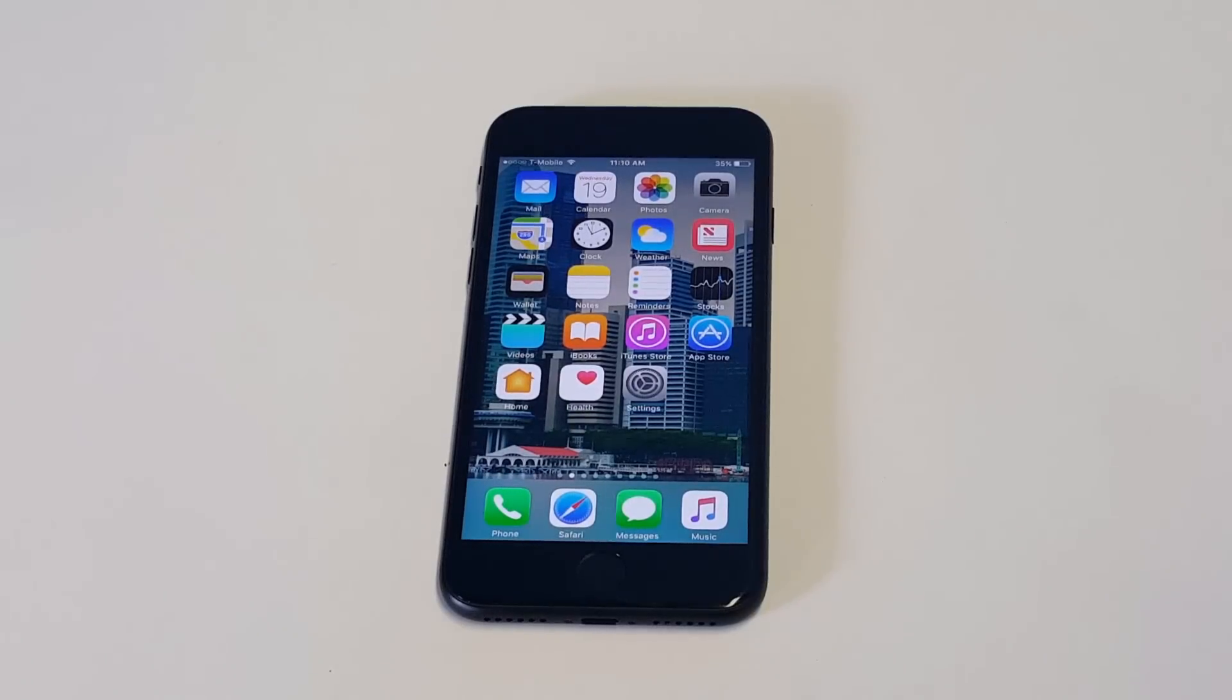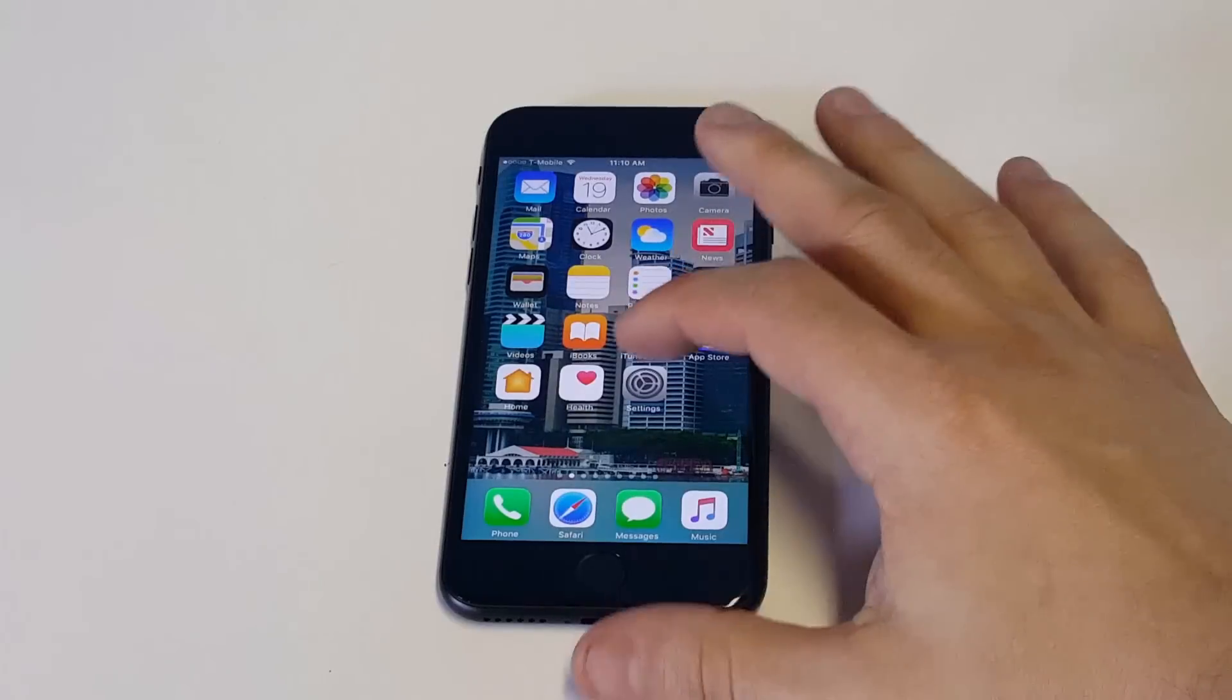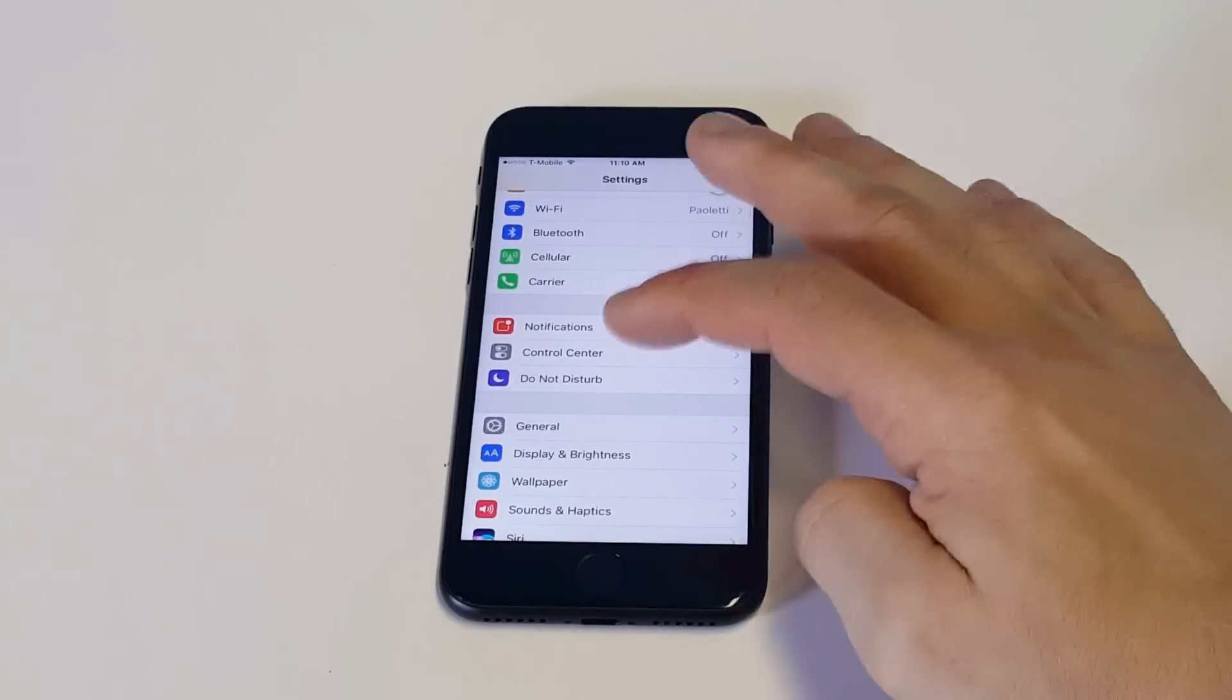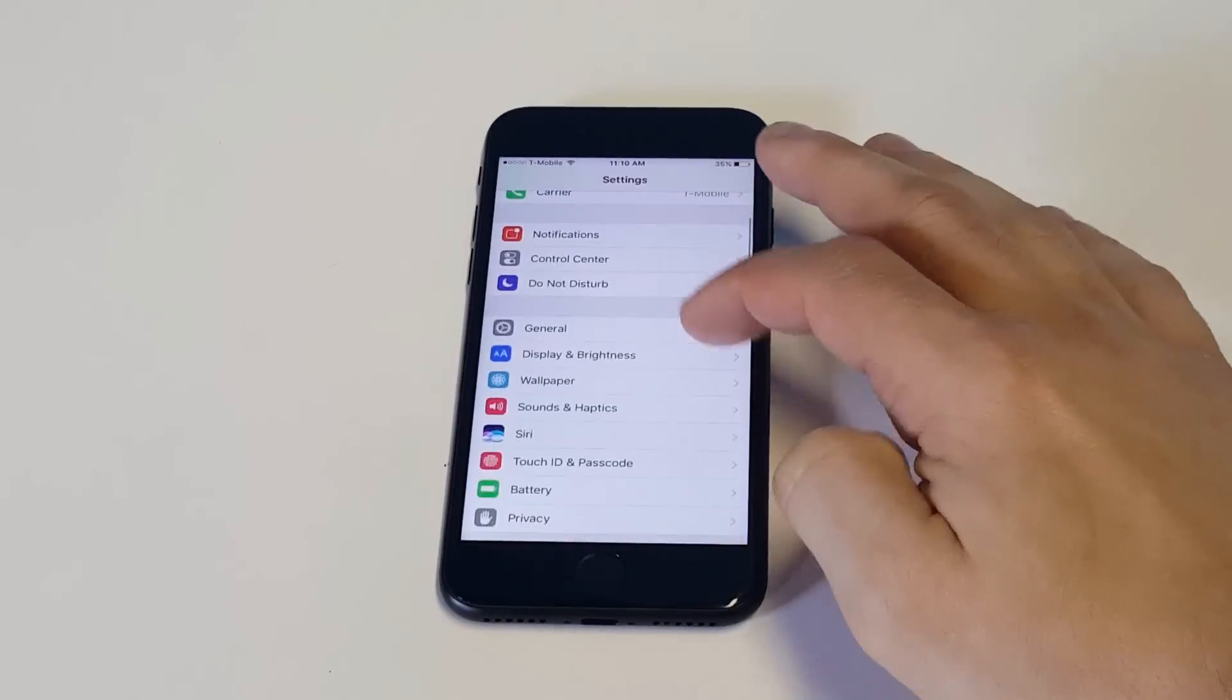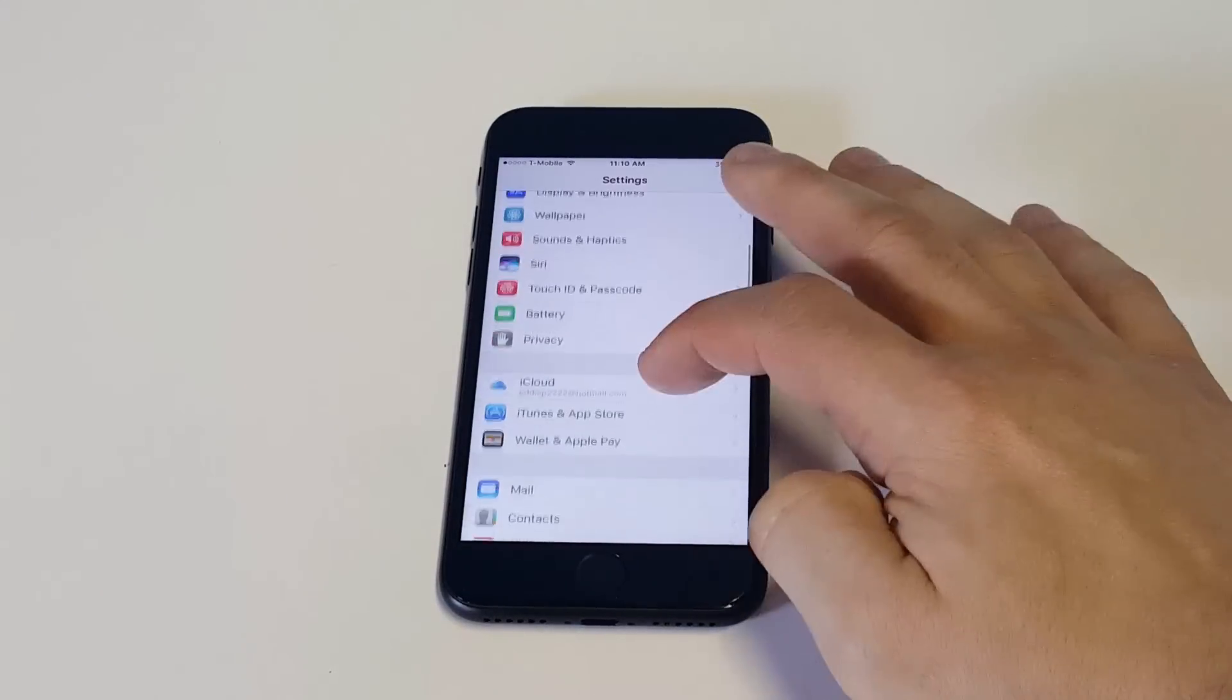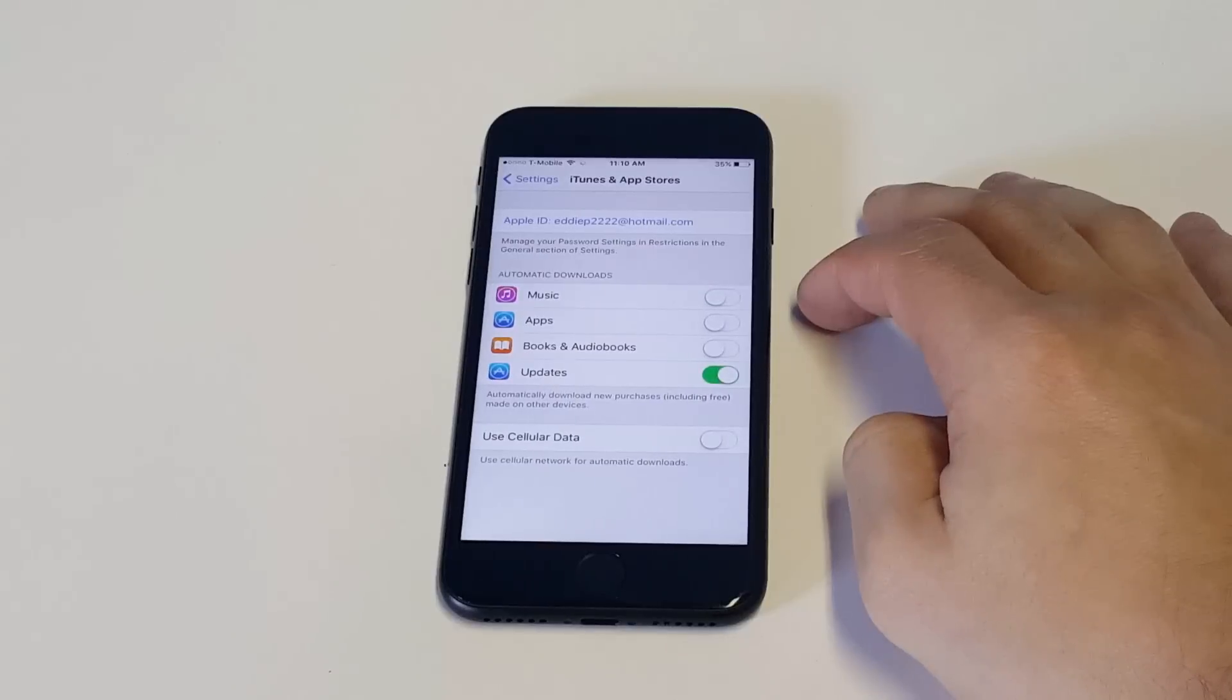The really nice thing is you can do this straight from your phone. You don't have to go on a Mac or PC, and it's probably the fastest way. What you want to do is click your Settings and then scroll down to iTunes and App Store.